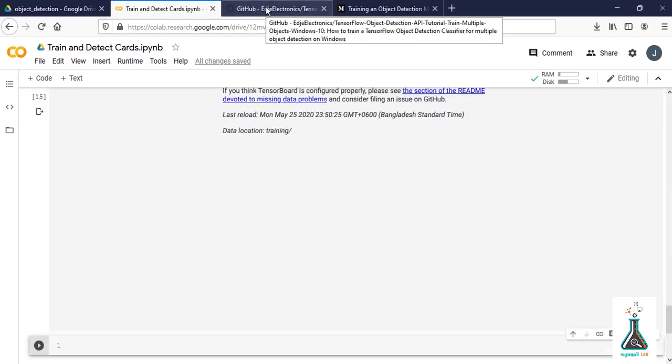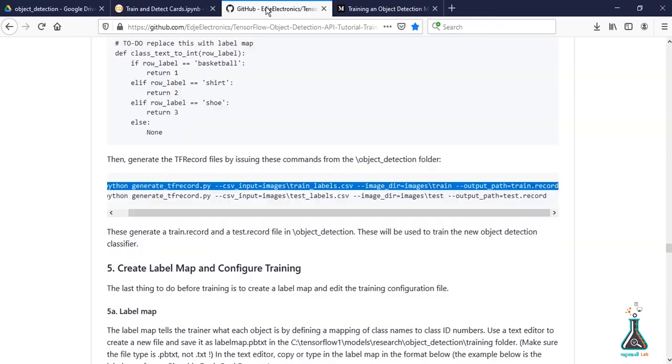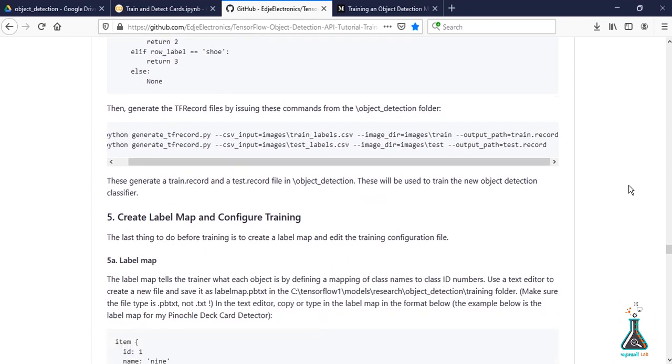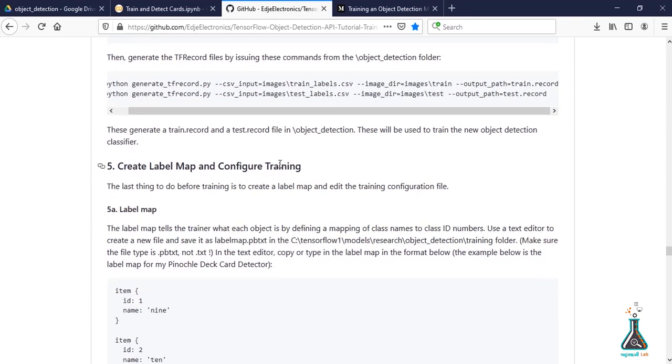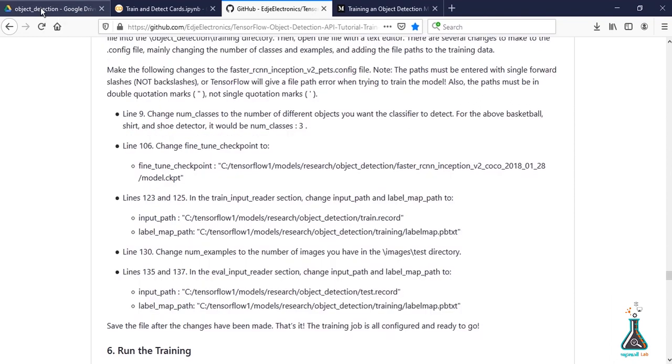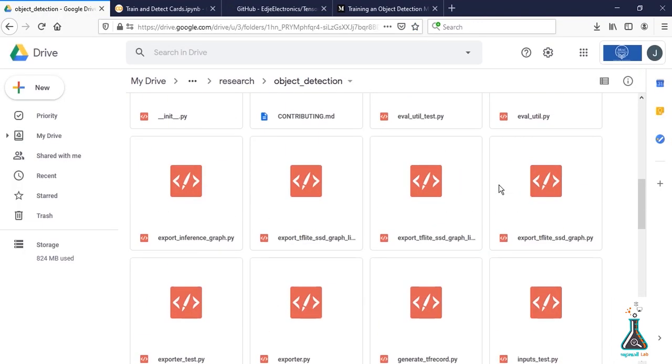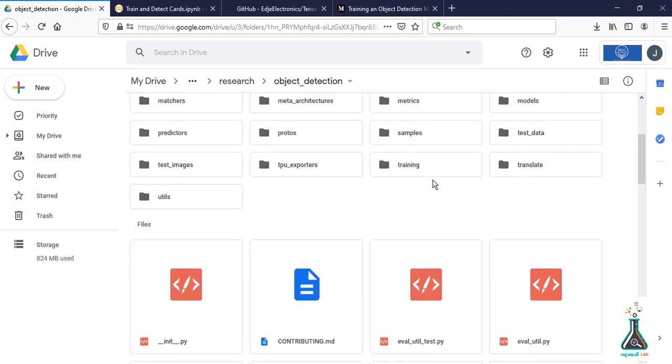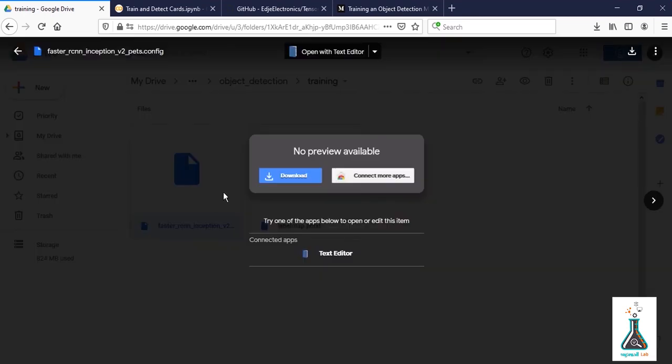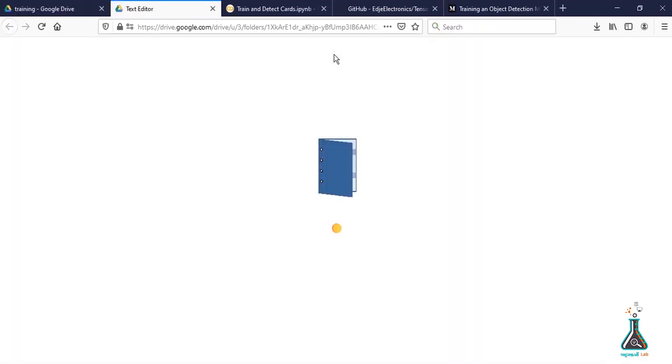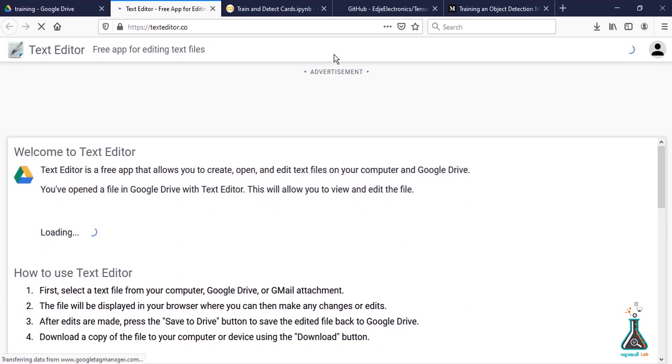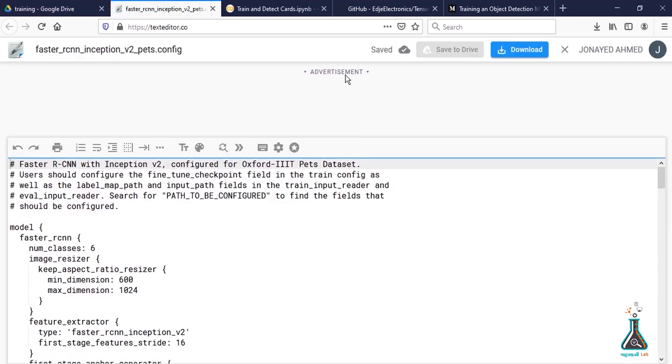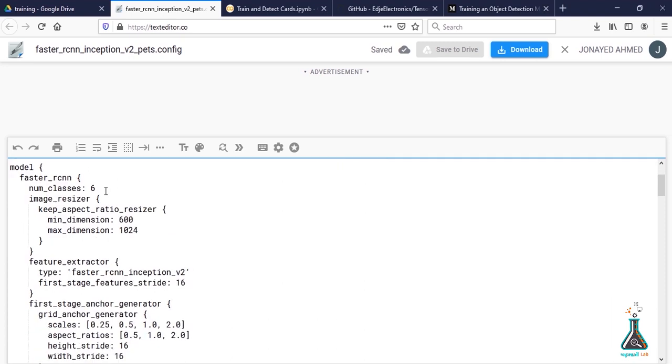Go to the GitHub page for Edge Electronics and check if we're left with anything or not. We don't need to create label map and configure training as we're using existing dataset. Go to the object detection folder inside Google Drive, then to the training folder and open faster_rcnn_inception with text editor. Check if num_class value is 6. It should be 6 as we are training 6 types of cards.